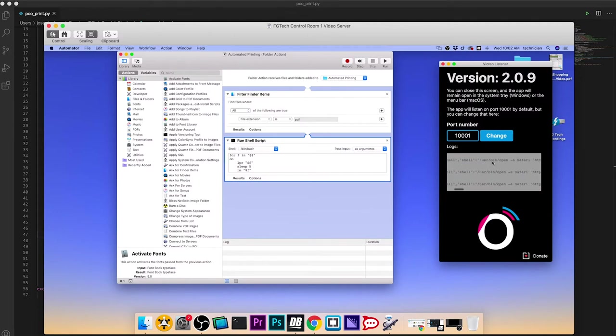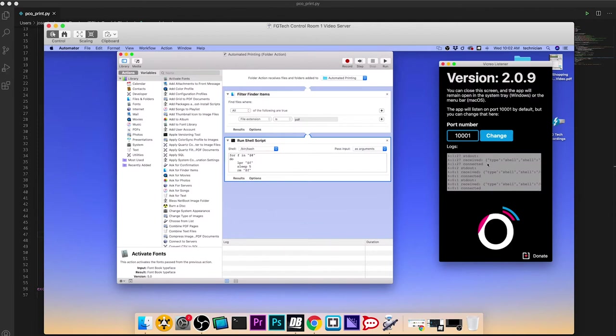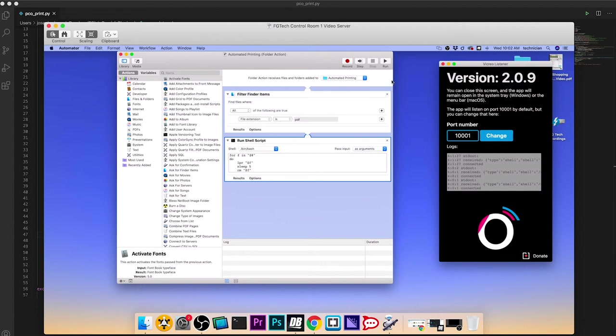It opens Safari with this exact long URL. Now I've set Safari to automatically download anything to this automated printing folder. That works for me because I don't really use Safari as a regular browser on this computer. We use Chrome. I've just decided to dedicate Safari to this purpose.